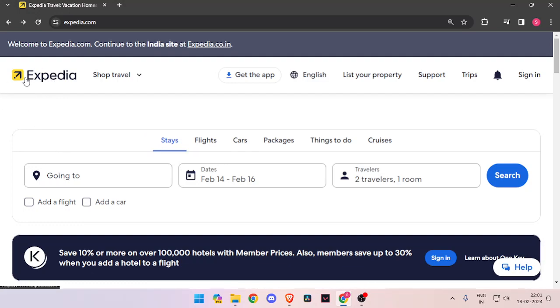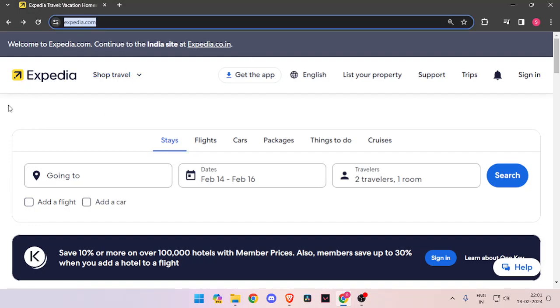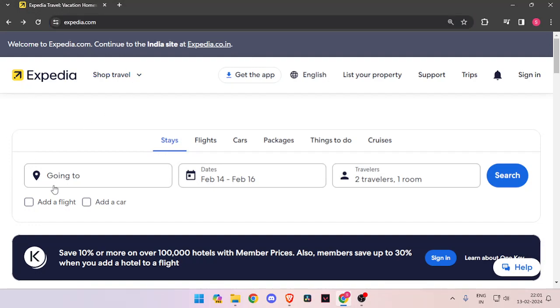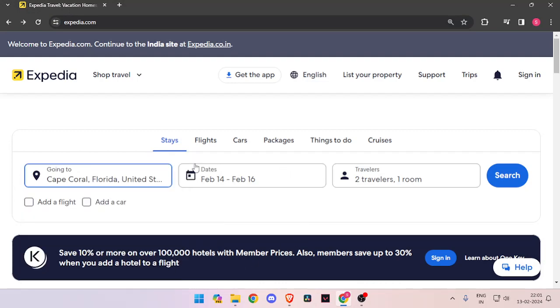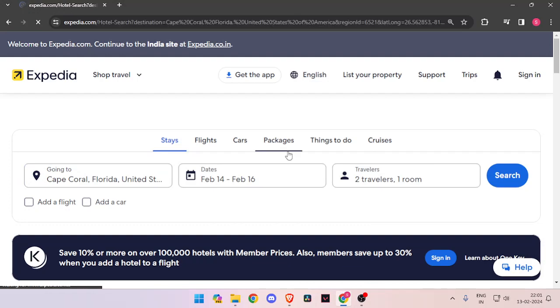For that, you have to open your browser and search for Expedia.com. Then you have to enter the name of place, the dates, and the number of travelers. Now you have to click on search.